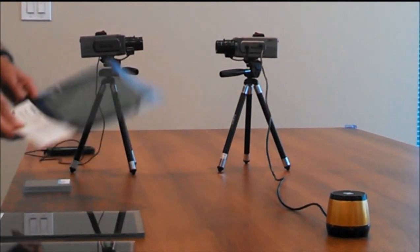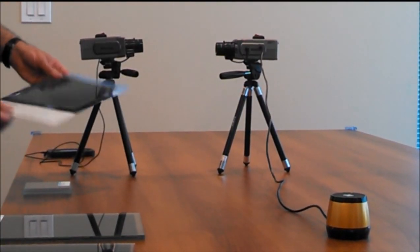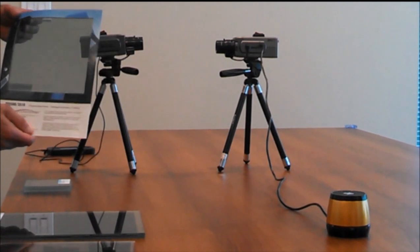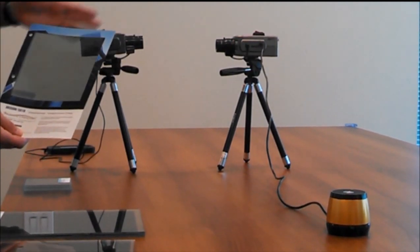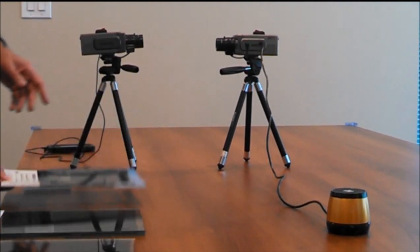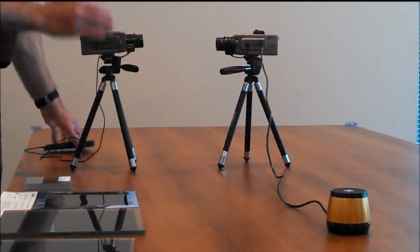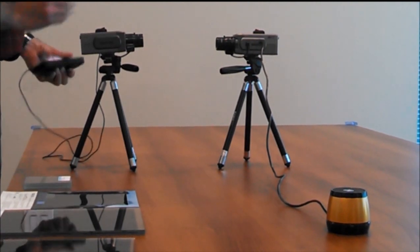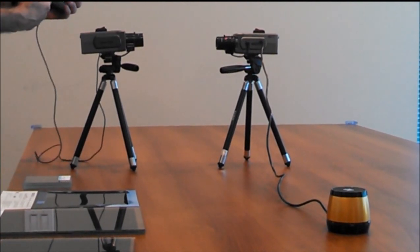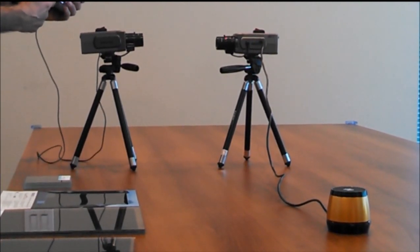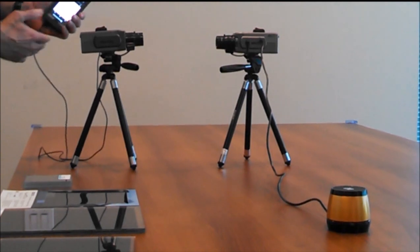This demonstration will show how the SD2500 can defeat laser mic attacks. So what we've done here is we have a transmit and receive unit that we will be modulating a song onto the laser beam.